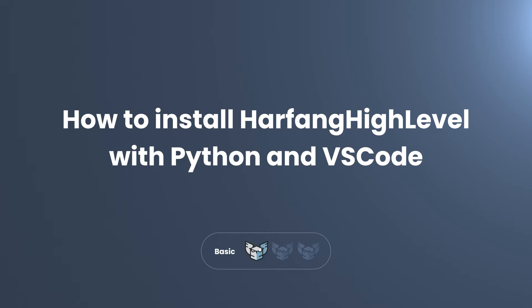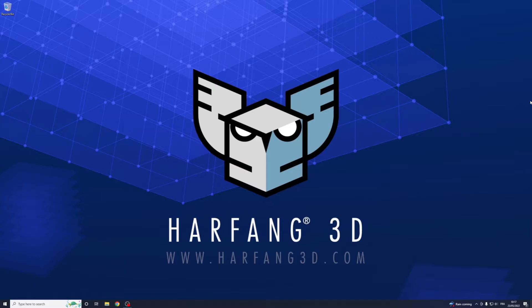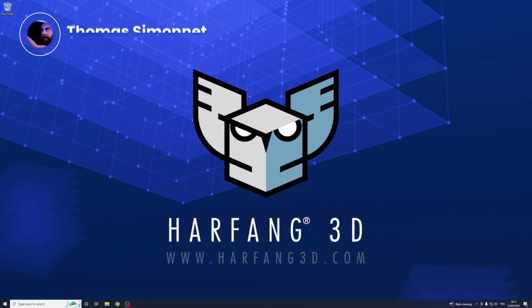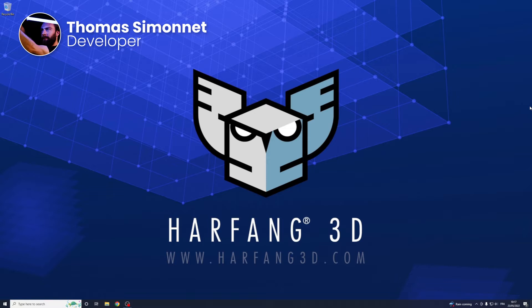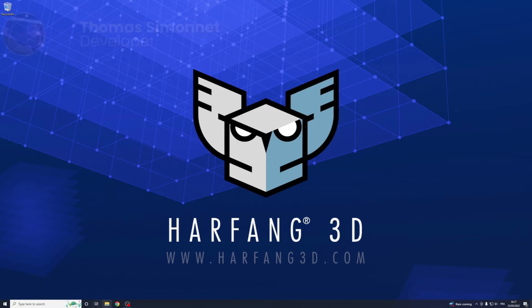Hi everybody and welcome to R4 High Level Tutorial. We will see how to install Python, VS Code and R4 High Level.